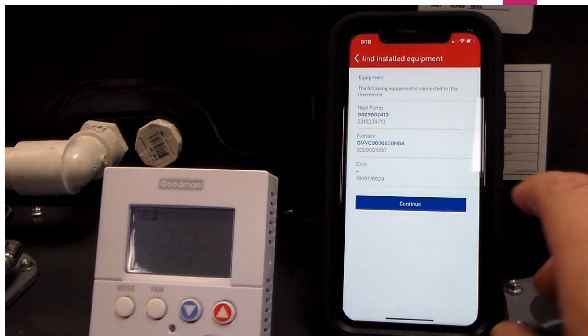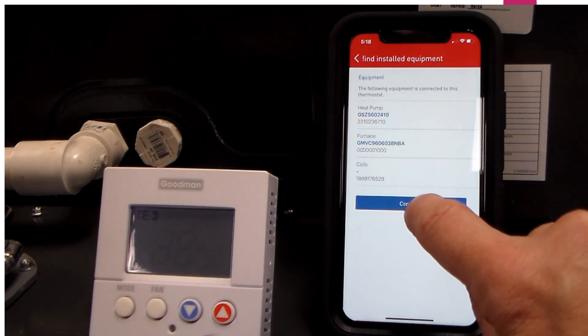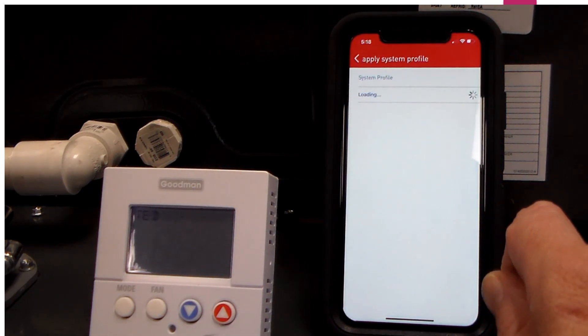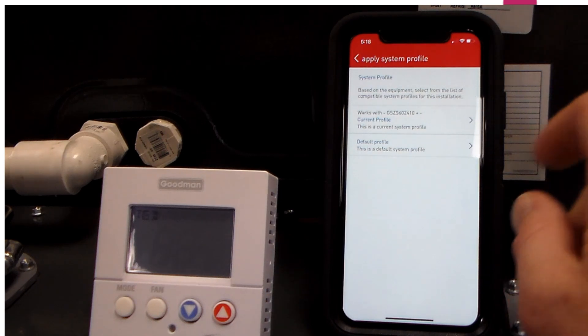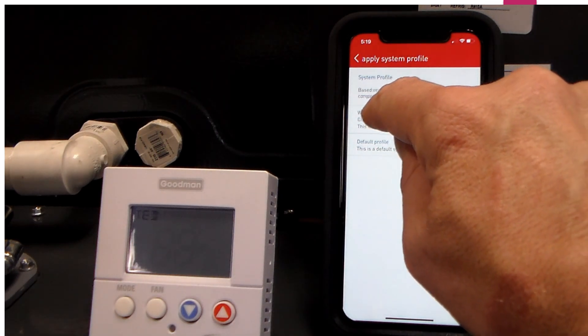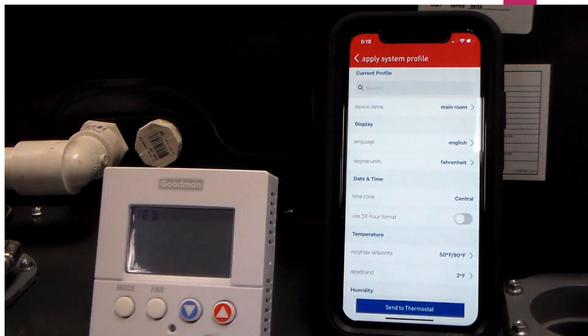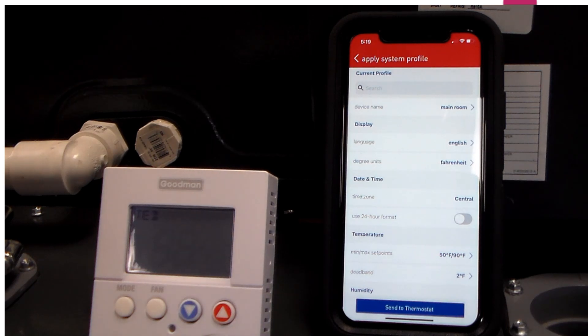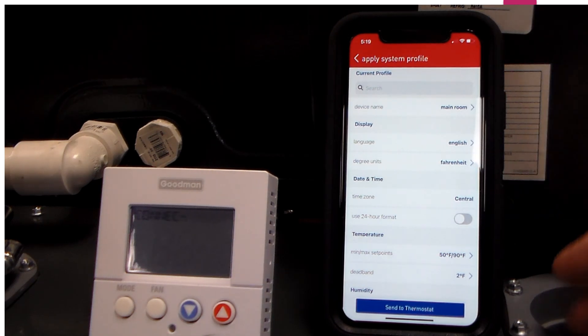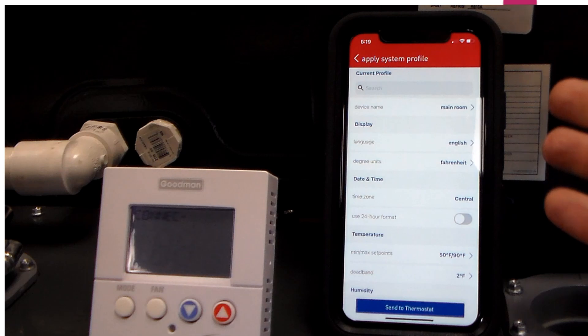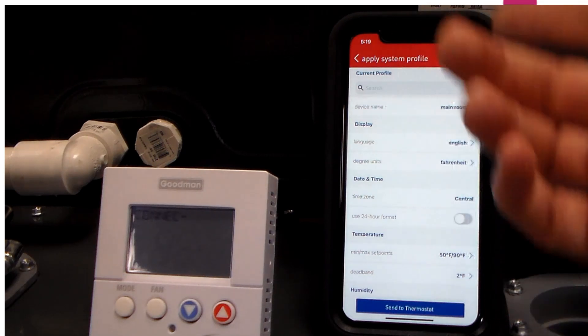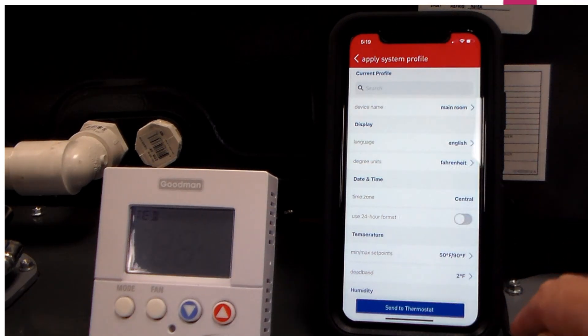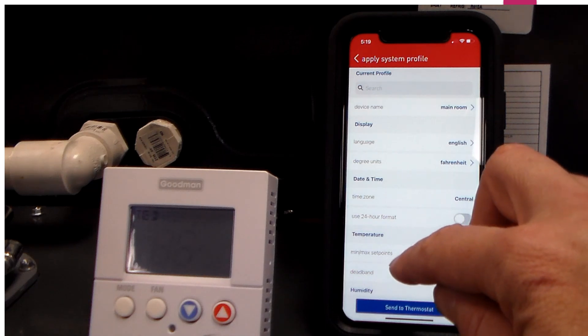Now that we have identified our equipment, we just click continue. We look at our options for loading a system profile. Let's open up the profile here that we are putting together to load. Under here you will see a lot of what I would call generic information: device name, language, Fahrenheit or Celsius, all of that.